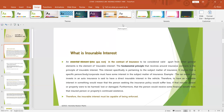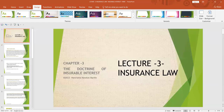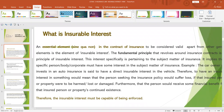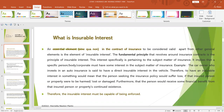This interest is specifically pertaining to the subject matter of insurance. It implies that a specific person, body, or corporate must have some interest in the subject matter of insurance. For example, if you are the car owner investing in auto insurance, you have a direct insurable interest in that vehicle. You are the owner and you desire that the vehicle is protected against accident, fire, or whatever risk.